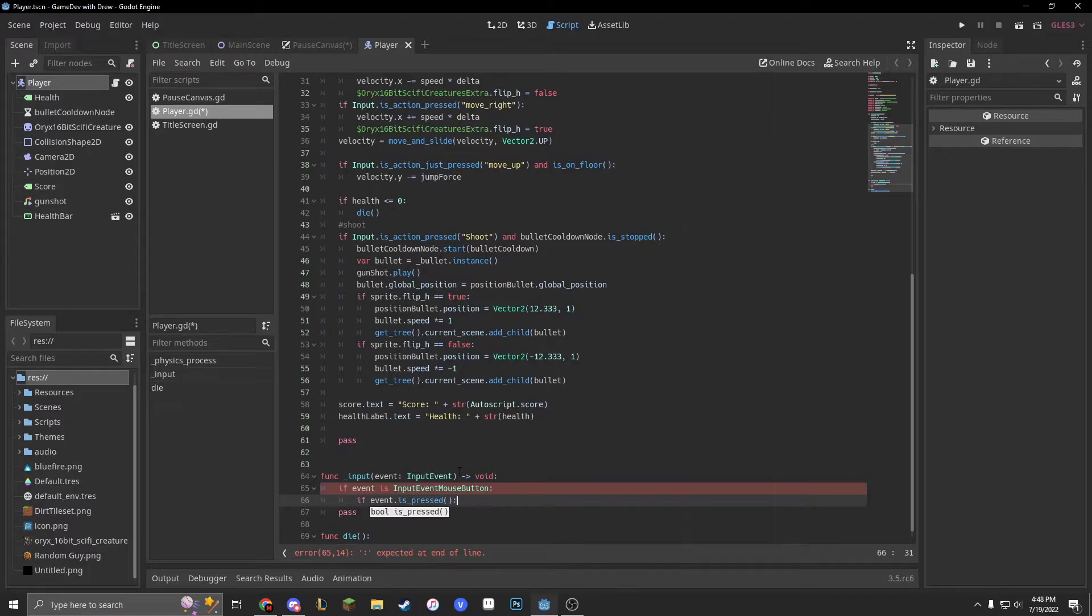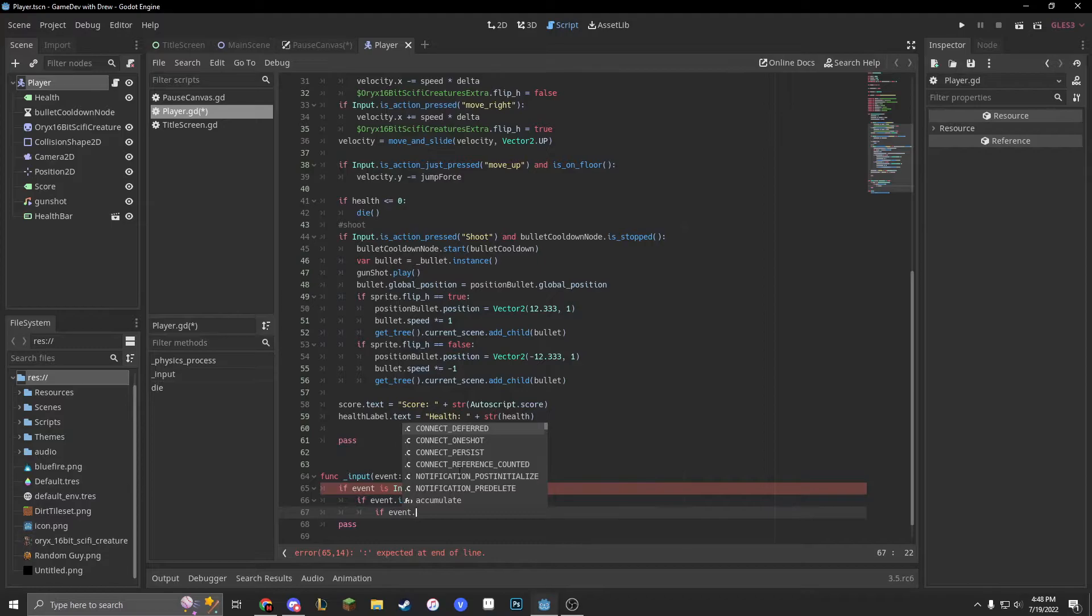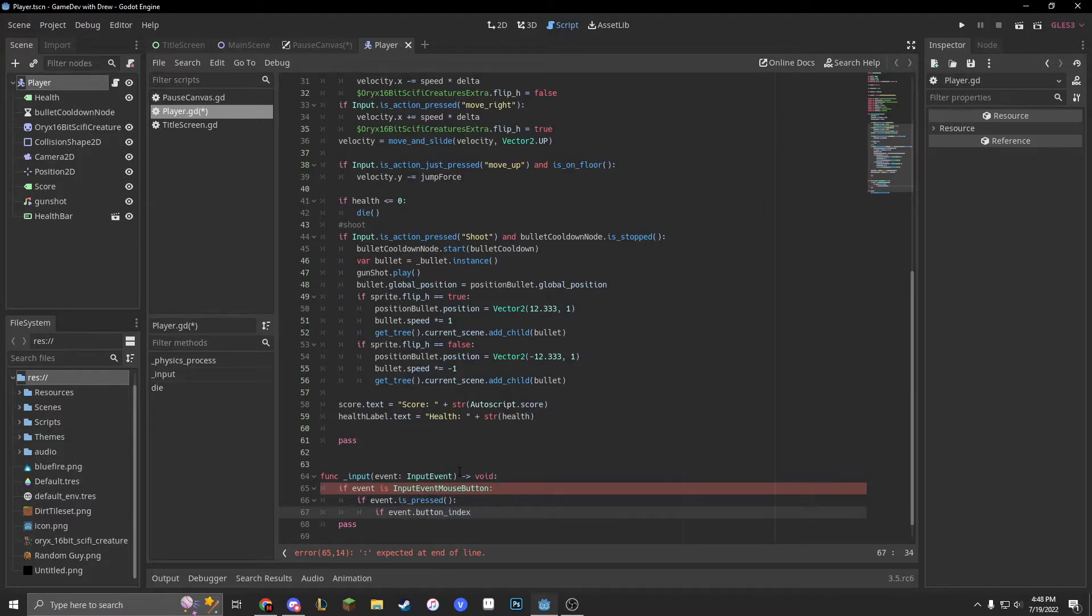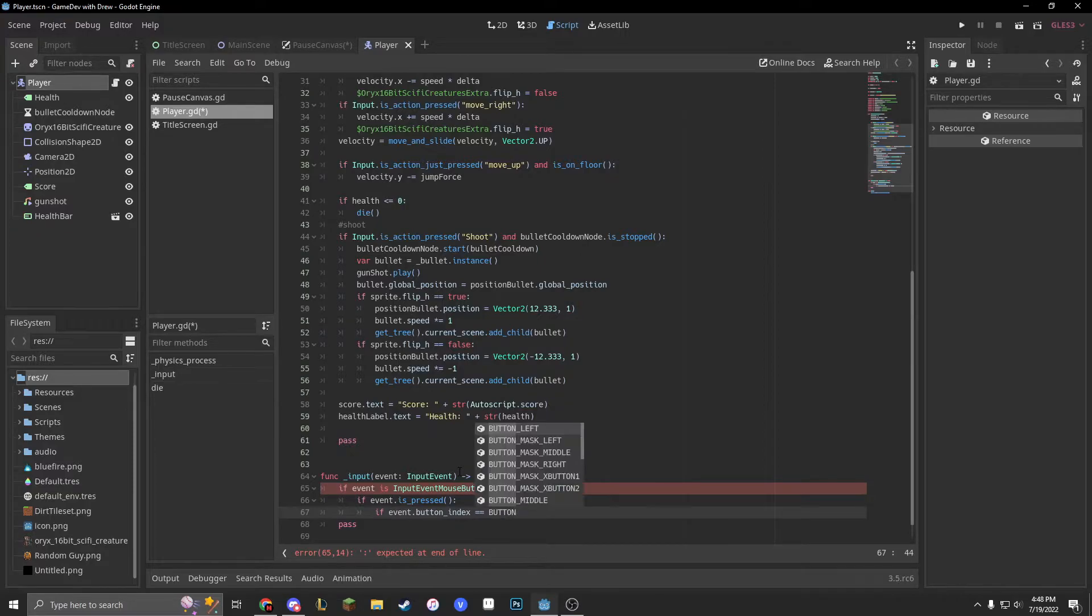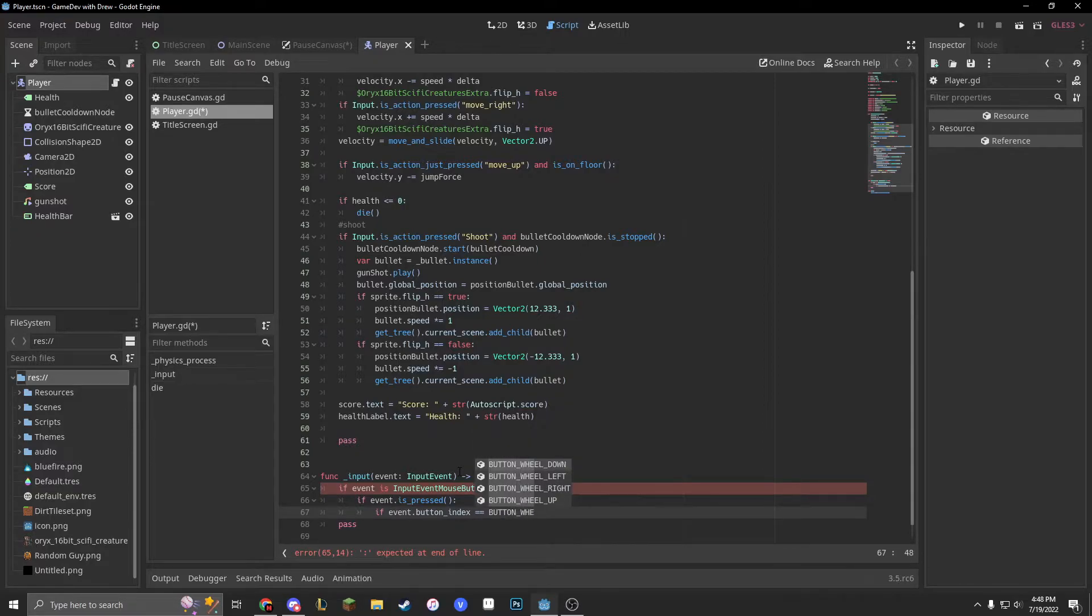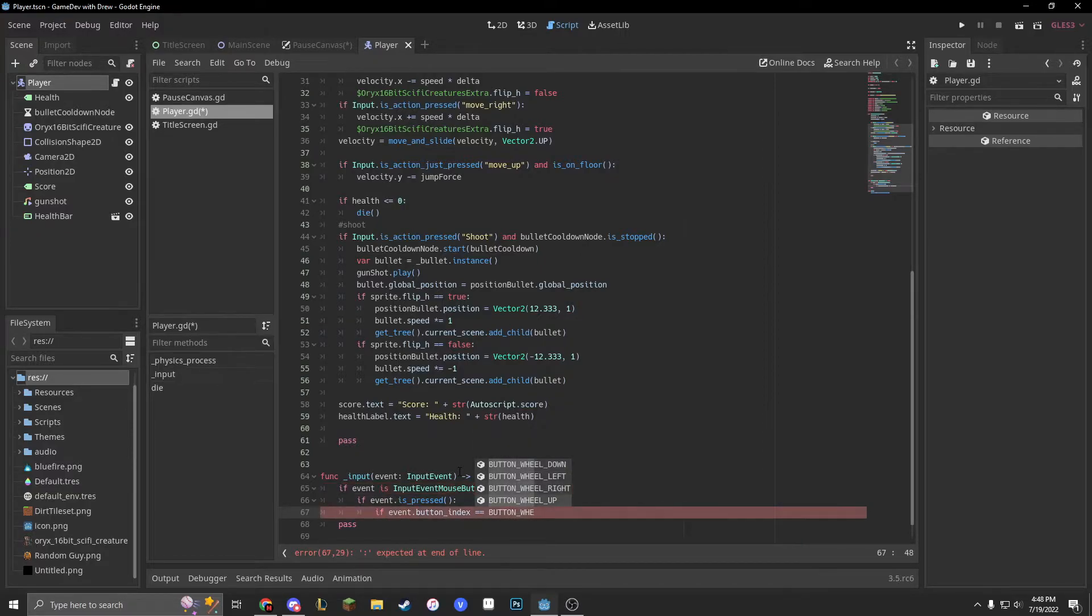And then another if statement, if event dot button index equals equals button wheel up first. How does a wheel go left and right? I don't know.